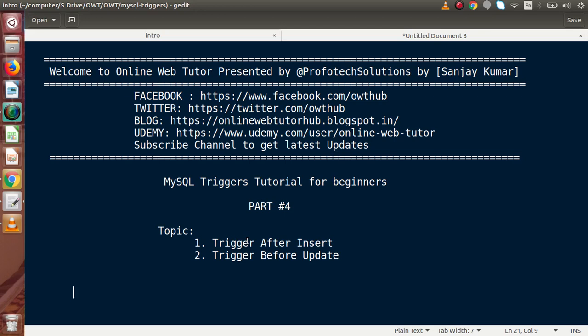Hello guys, welcome to OnlineRaveTutor presented by Profodex sessions team. I am Sanjay. We are learning MySQL trigger story for beginners — this is our Part 4. Inside this video session we will make two triggers: the first trigger fires after insert, and we will make one more trigger that fires before update. In the previous video we had seen the syntax declaration and one example of creating triggers in phpMyAdmin.